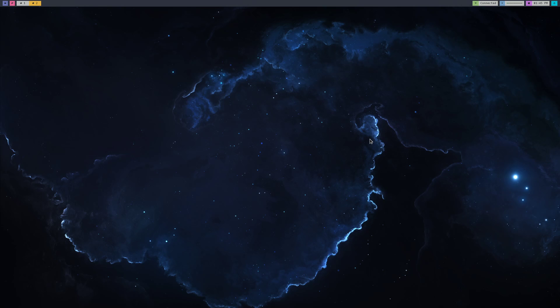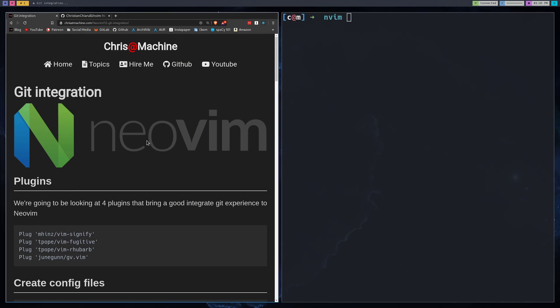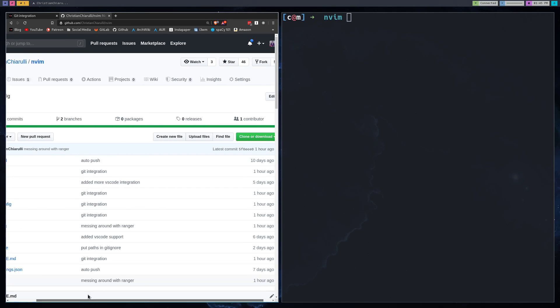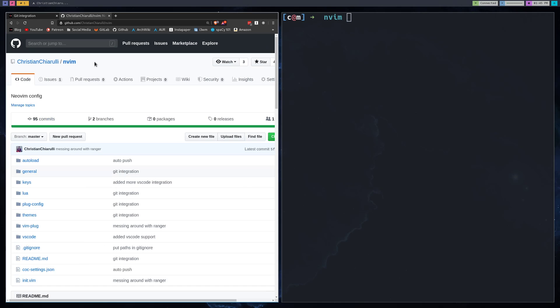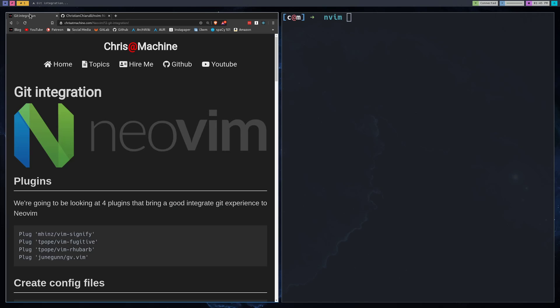In this video, we're going to be going over Git integration and NeoVim. As always, you can find all of the commands on my blog, as well as the configuration. You can also check out the development that I'm doing for this NeoVim config over on my GitHub. Make sure to leave a star or fork it. That really helps.